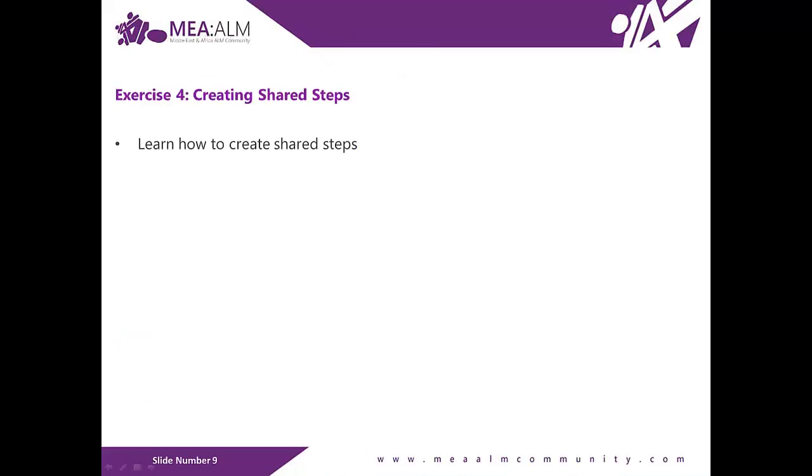Exercise number 4, Creating Shared Steps. In this exercise, you will learn how to create Shared Steps. A Shared Step combines multiple steps that are commonly performed in sequence into a single logical step, which can be shared across tests.